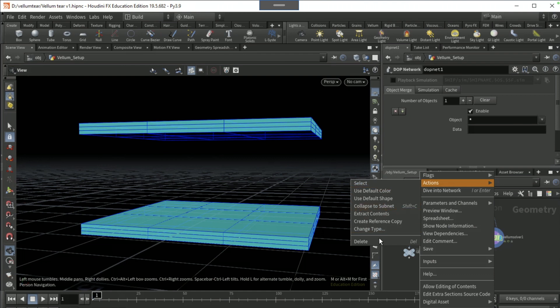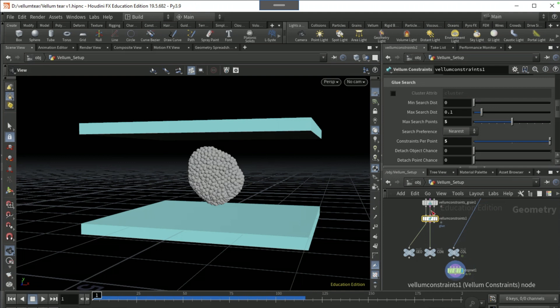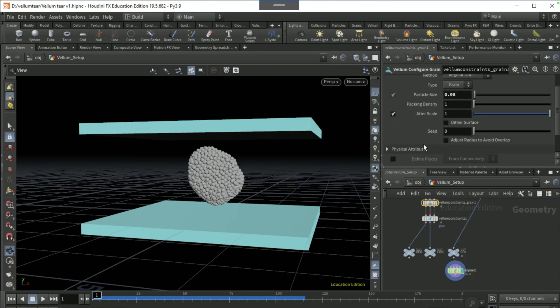Delete the vellum solver. On vellum constraints, on vellum configure grain, tick on adjust radius to avoid overlap which is here.